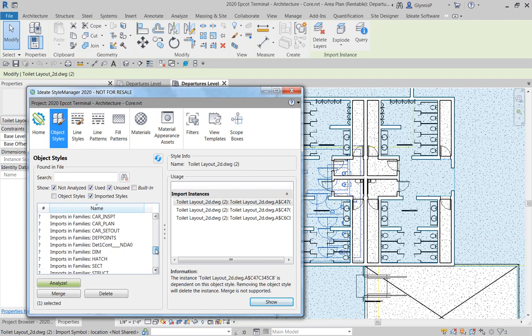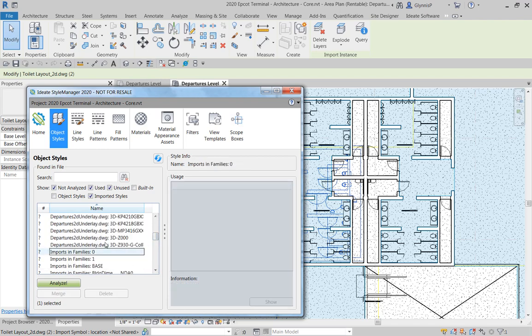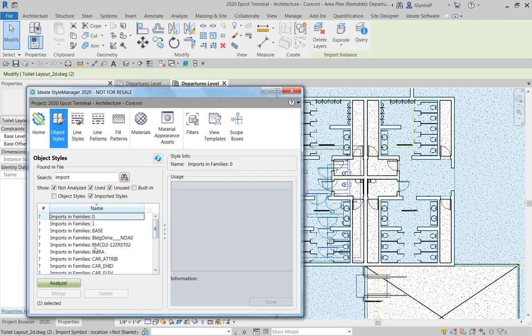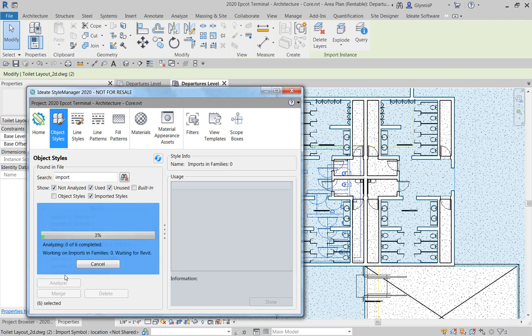And then additionally, you want to take a close look at the import family content. And you can, if you'd like, you can actually highlight that here by just filtering.